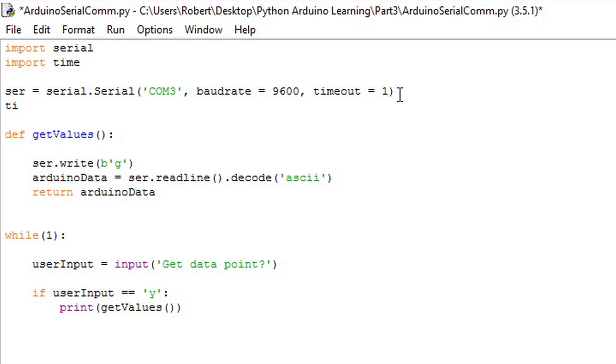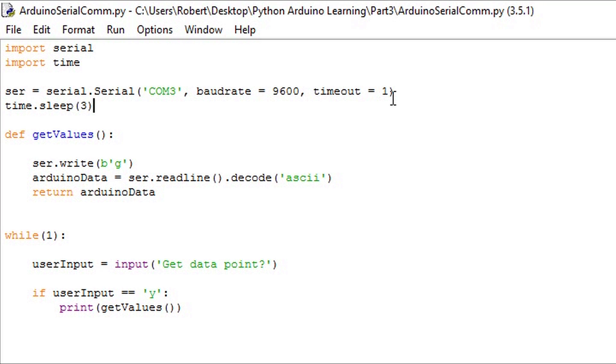We'll use time.sleep. We can add a time delay of 3 seconds just to be safe. This is one very quick and easy way to make sure we allow the Arduino board to initialize fully before requesting data points.